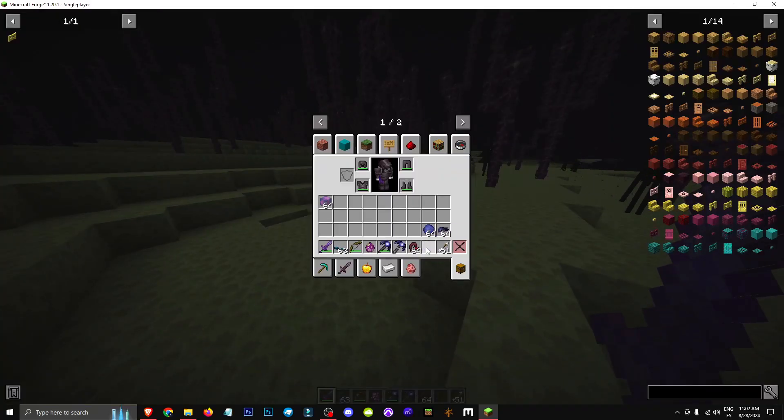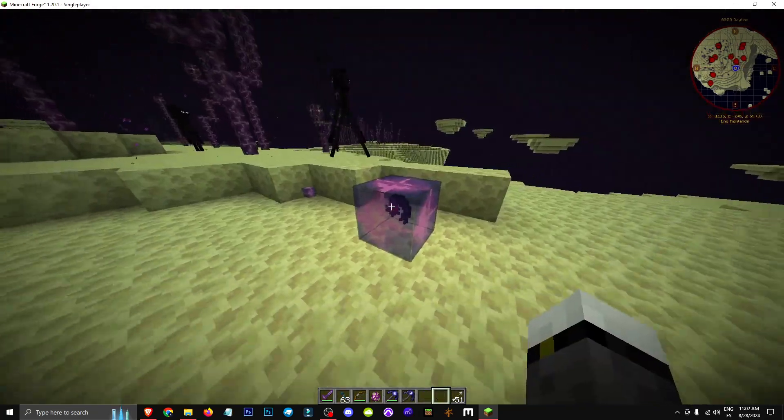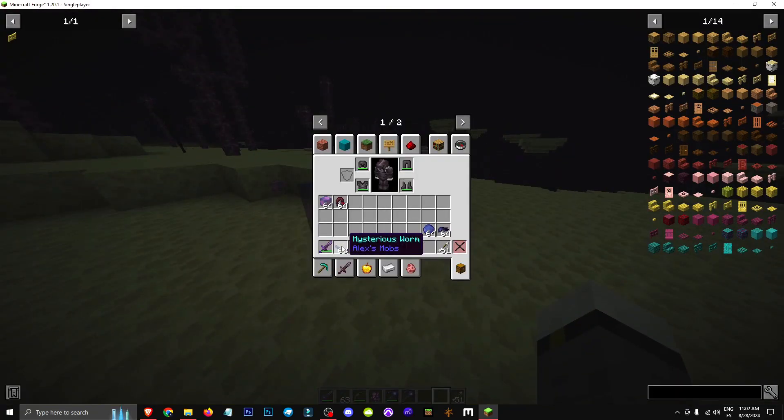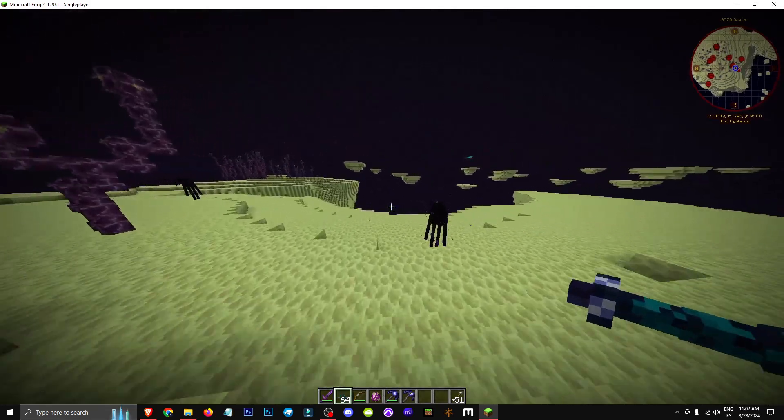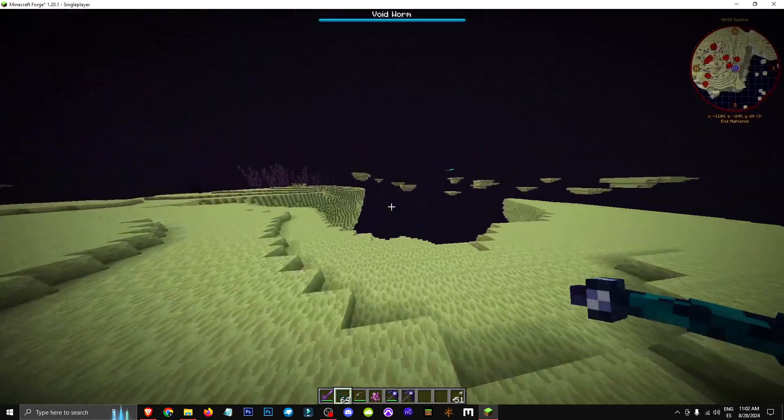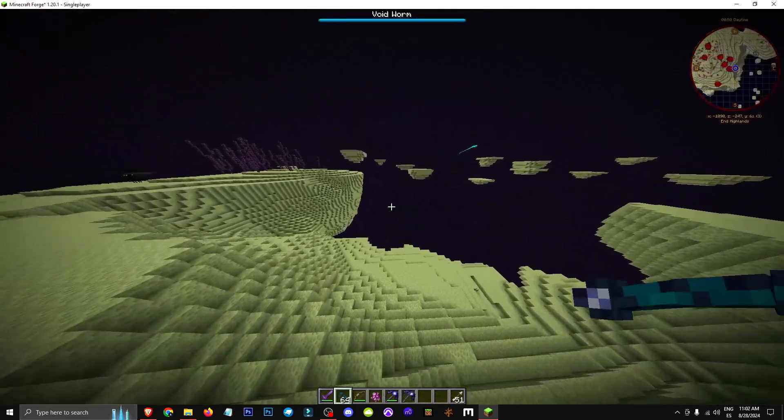After killing the dragon, we'll put a capsid and larvae inside. It'll turn into a void or mysterious worm. Then, when we throw this mysterious worm into the void, it'll become a void worm.